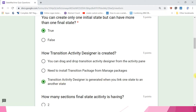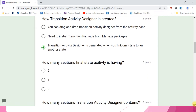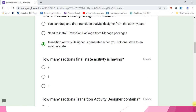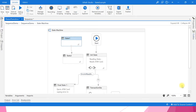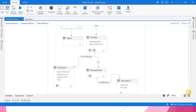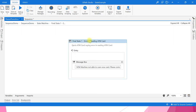How many sections does a final state activity have? Options: two, one, or three. The answer is one — final state has only an entry section. If you click on any final state activity, it has only the entry section.